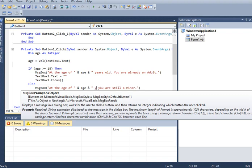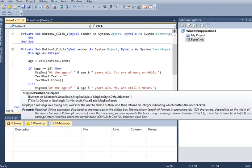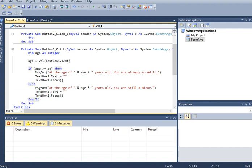Else if it is false, so it will display this message: at the age of let's say 13 years old you are still a minor. And then we have here clear the textbox and then focus. And then we have here end for the end button. Let us save, let us run our code.